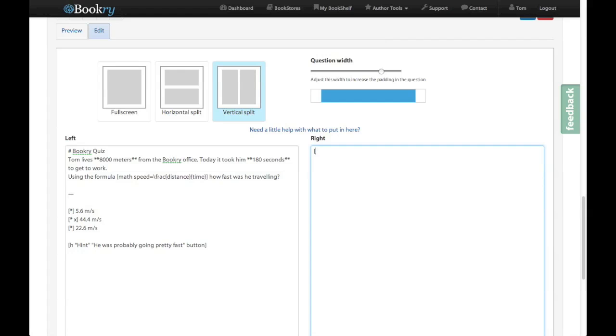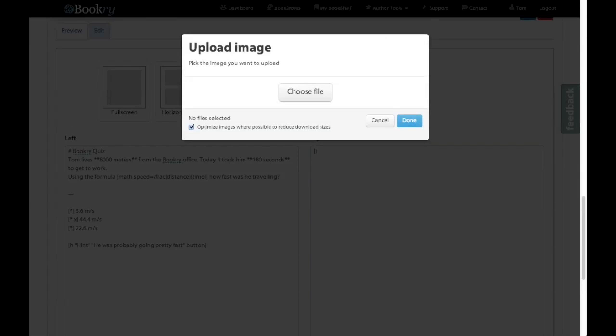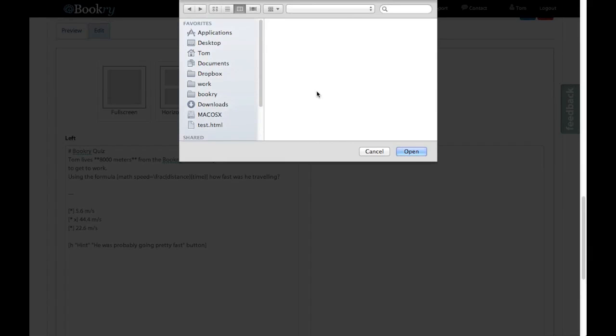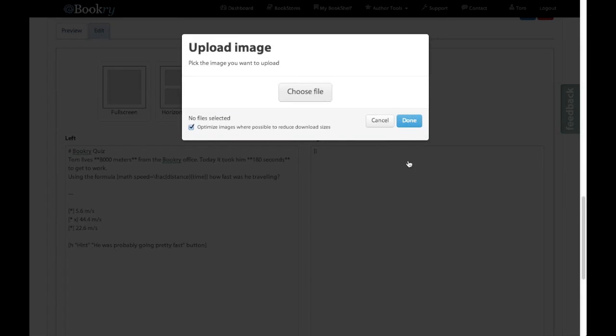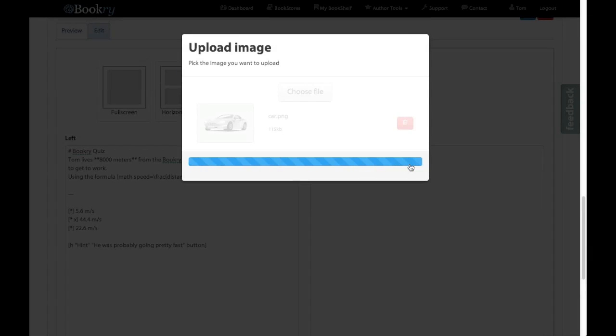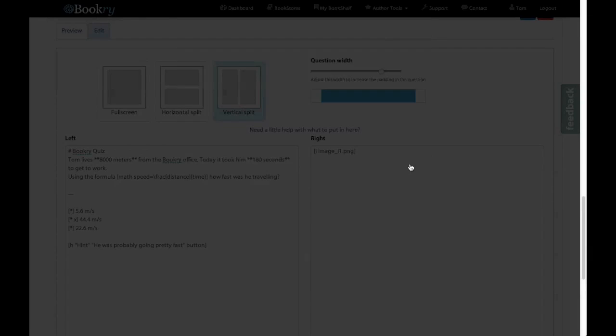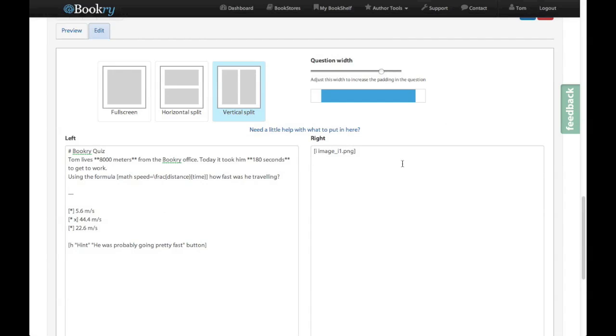So I open my brackets and then I'm going to press I to tell that it's an image. Now as soon as I do that I get a little pop-up to tell me to upload an image. So I can choose one from my desktop. And then upload it to Bookry. Brilliant. And you can see it's changed that open bracket and an I to something useful to Bookry. So it now knows which image this is.